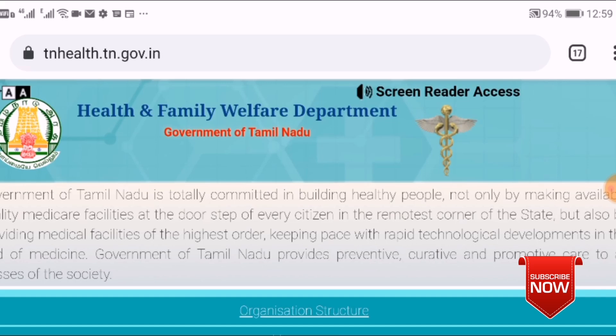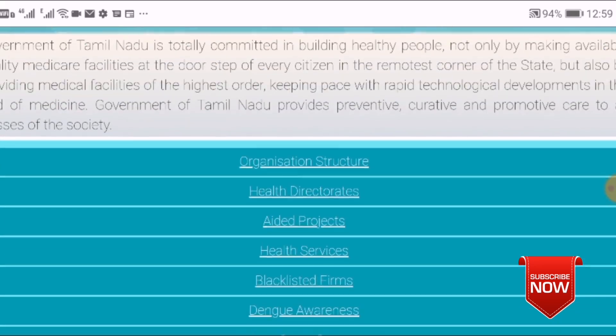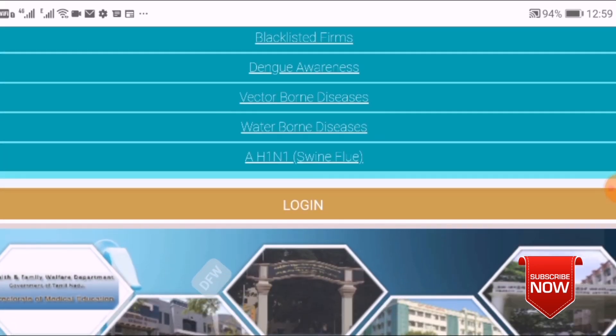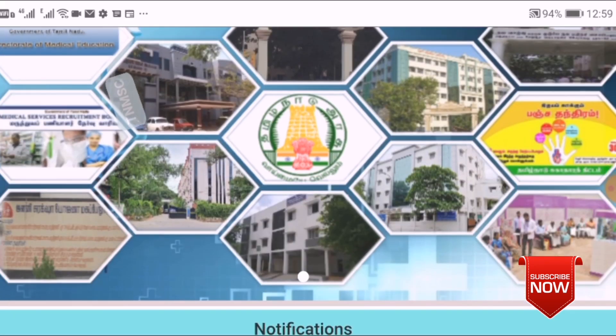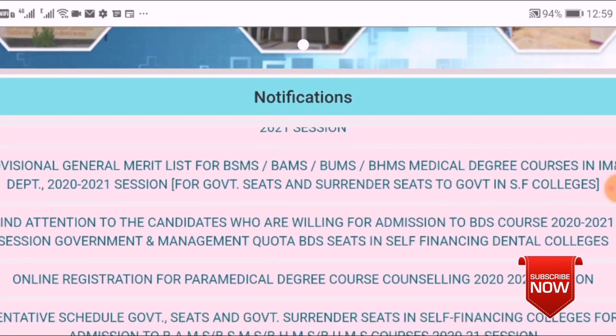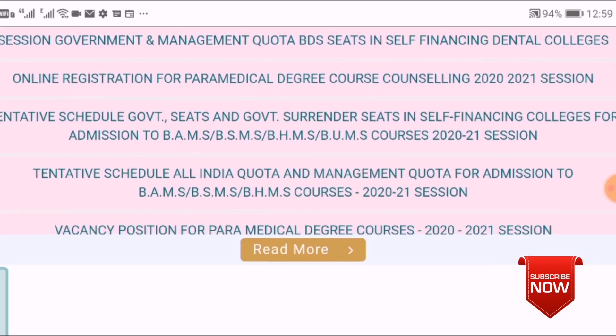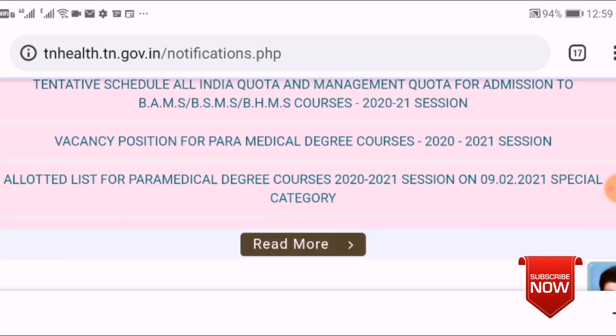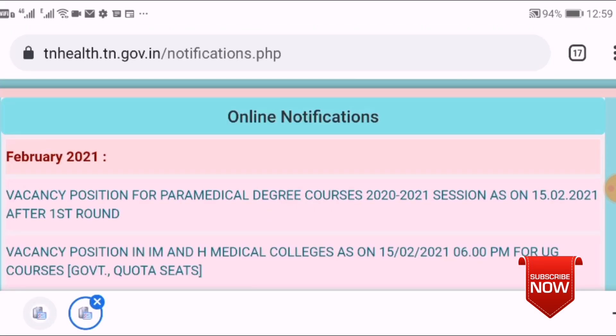You can check the seat vacancy on the website. That's why they release the seat vacancy in the second round. But why are they releasing seat vacancy in the second round? Since there is a seat vacancy in the second round of counseling.